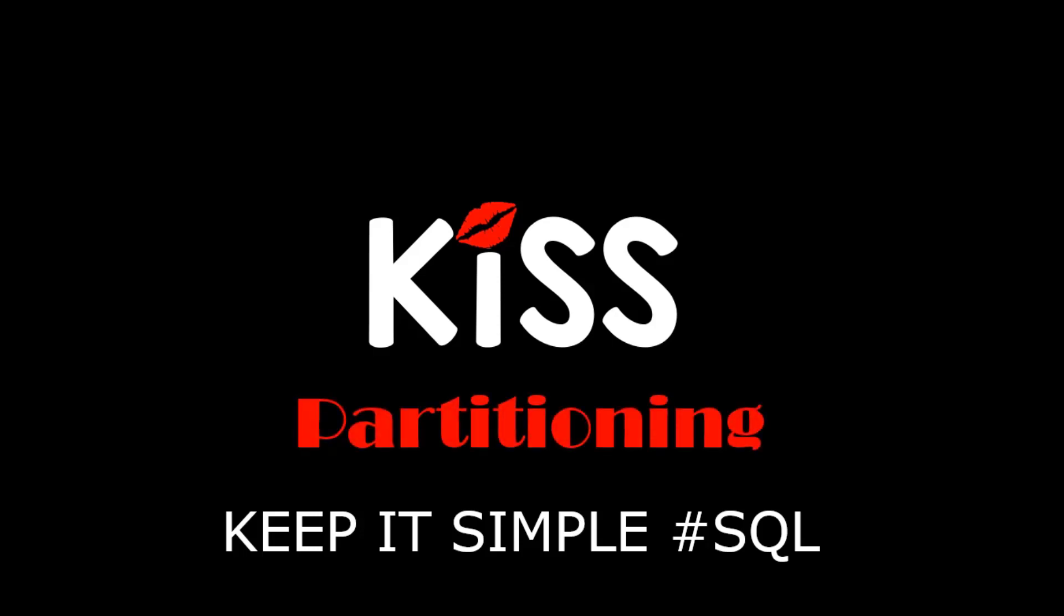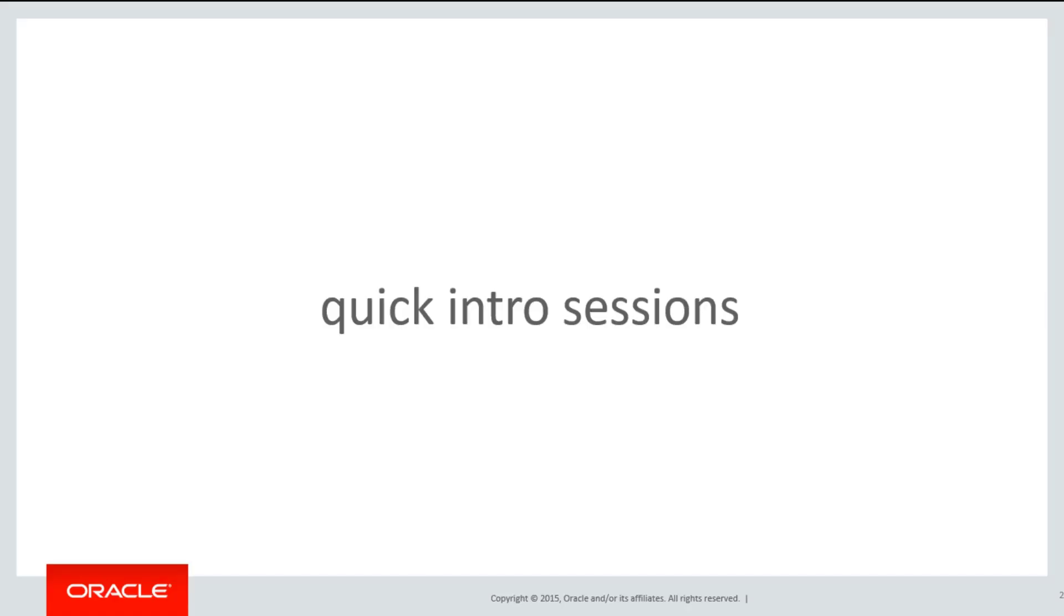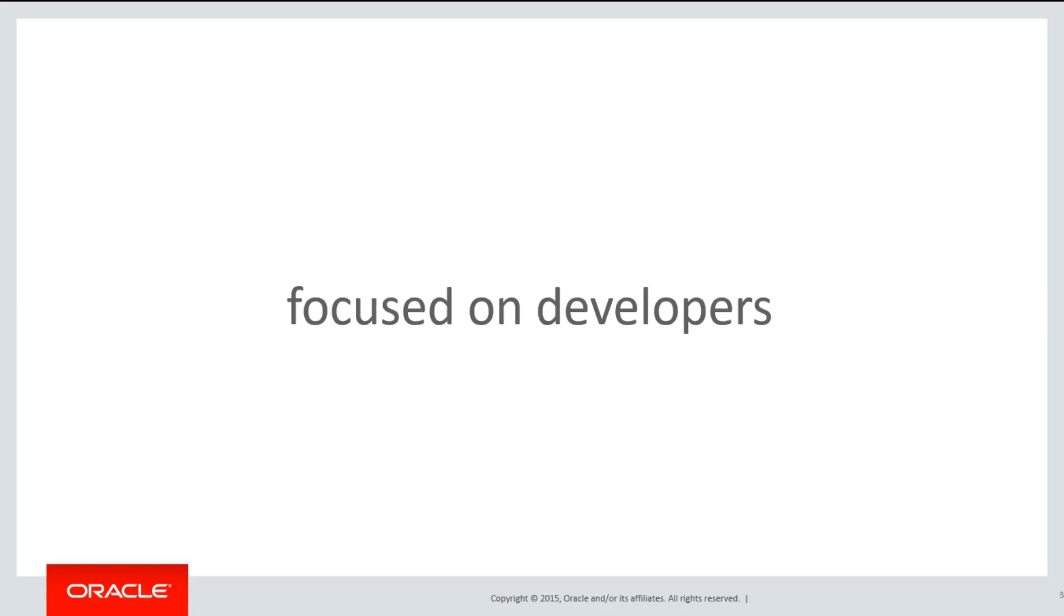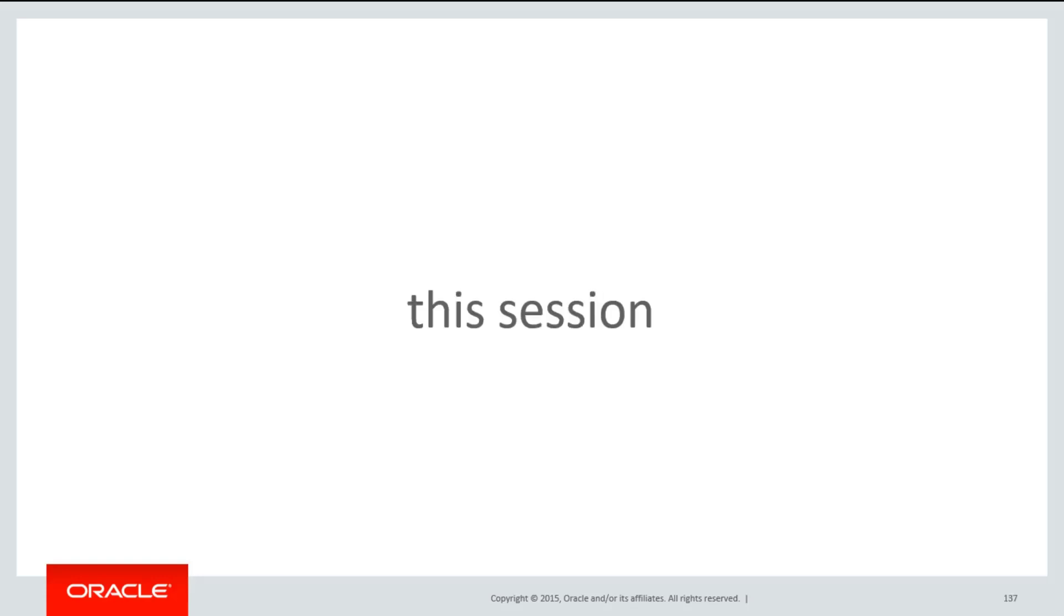Each of these sessions are quick introductory sessions into the topic of partitioning, but unlike other tutorials, these are focused on developers. In the world of DevOps, developers now have to understand some of the physical design characteristics of partitioning.